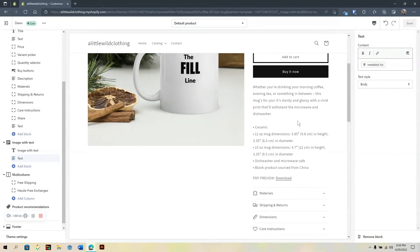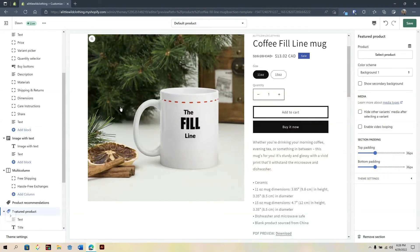This concludes today's tutorial on working with the Metafield Lists in Shopify. Be sure to hit like and subscribe. Until next time, bye for now.